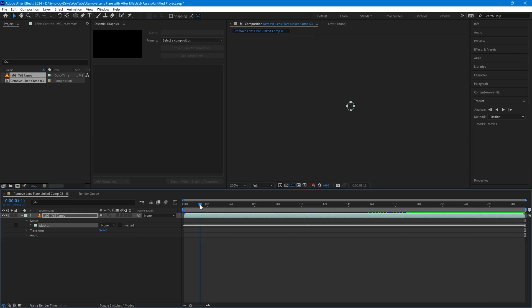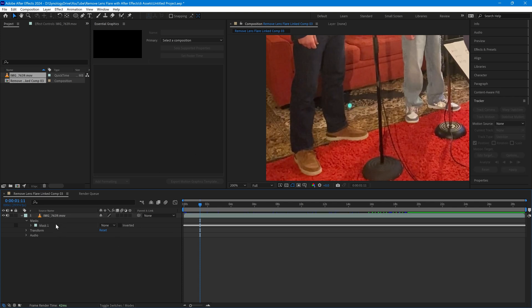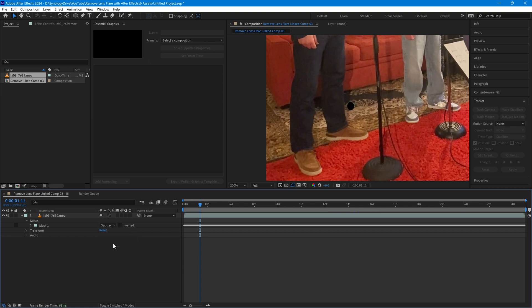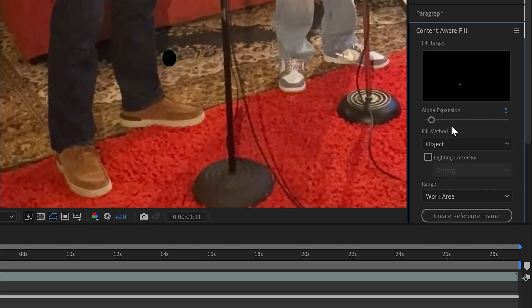So we have tracked right through from the beginning to the end and we've now got a mask that tracks the lens flare spot reasonably well. Now change the mode to subtract, which tells After Effects that it's going to have to fill this in when we choose the content aware fill option.